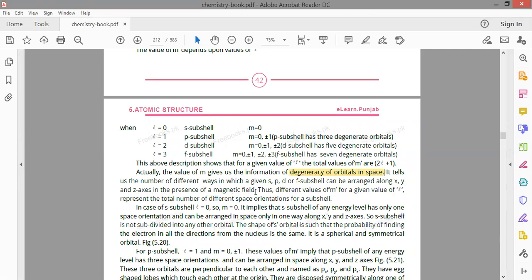In the presence of a magnetic field, sub-shells arrange along x, y, and z axes. P has 3 degenerate orbitals, D has 5, and F has 7. The s sub-shell is spherical — it has no degenerate orbitals. P, D, and F all have degenerate orbitals, and different values of m represent different space orientations of a sub-shell.